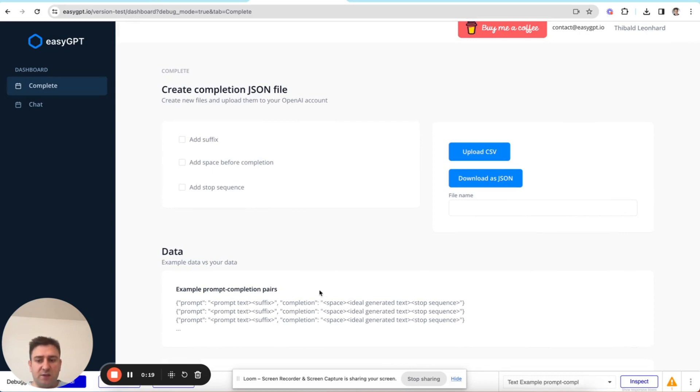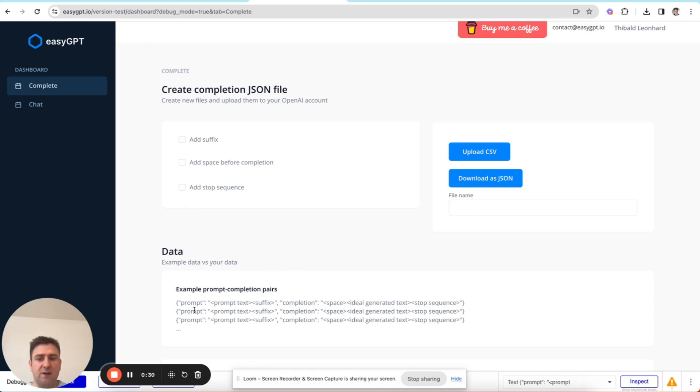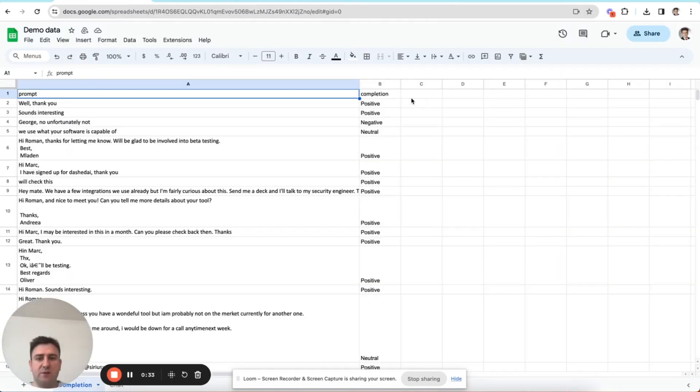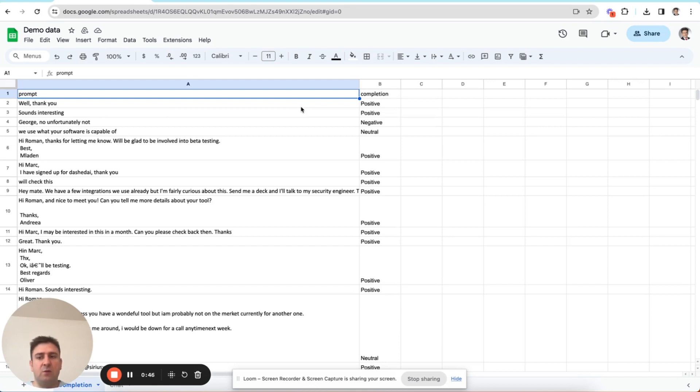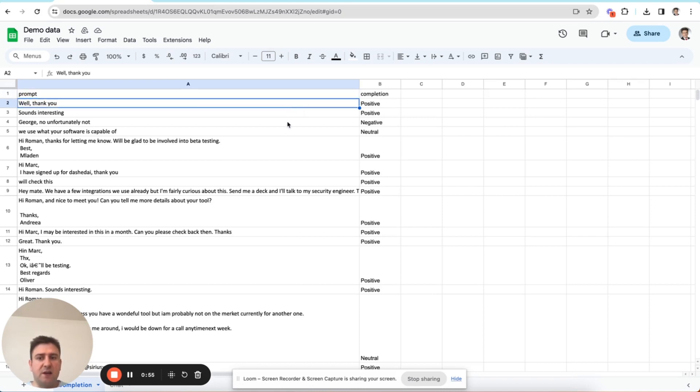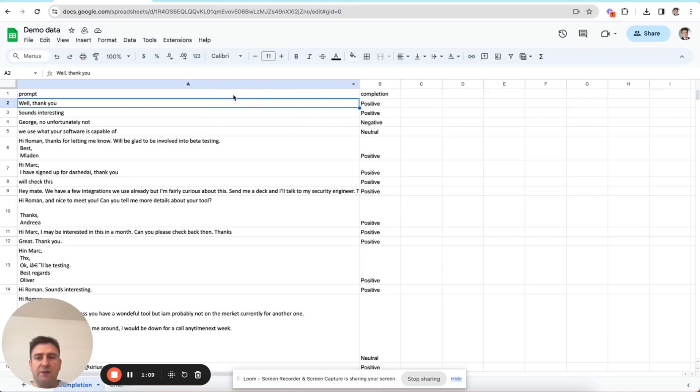Now, just a quick recap, for completion models, the JSON lines we need to provide should look like this. And so basically, we have a prompt and a completion. Now, this is a model that I used in my last video, in order to create a simple classification model, which basically classifies messages into one of three categories: positive, negative, and neutral. And as you can see here, we have our examples. Well, thank you, that's positive. That's interesting, it's positive too. Then no, unfortunately not, that's negative. Now you see, this is how we need our CSV to look like for completion models.